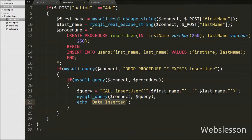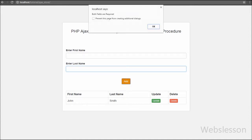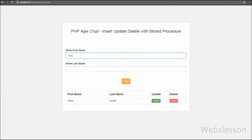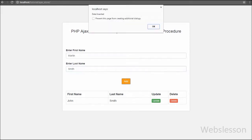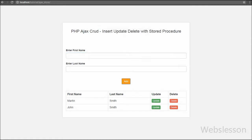We have saved this code and checked it in the browser. You can see a form with two text boxes for entering first name and last name. When we directly click the Add button it pops an alert box with 'Both fields are required.' We enter 'Martin' in first name and 'Smith' in last name and click Add. An alert pop-up appears with 'Data Inserted', and below the form we can see Martin Smith in the table with Update and Delete buttons. Our code is working correctly.